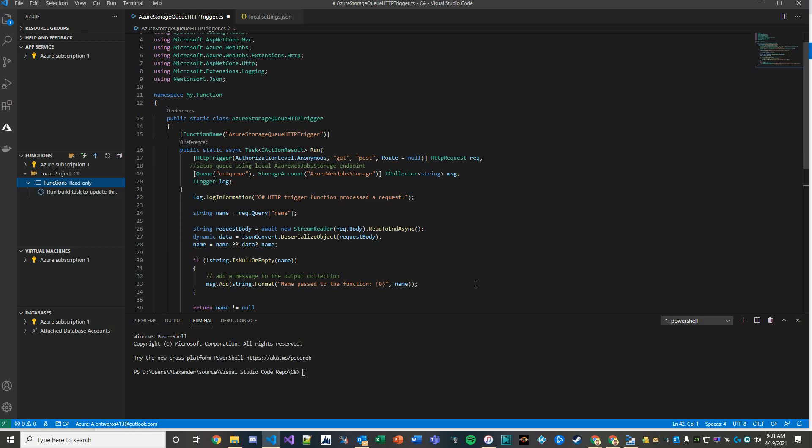Thank you for watching Power App Solutions in Minutes. In this video we're going to take an Azure function that we deployed to Azure in our second lesson on Azure functions. Now in this third lesson we're going to connect to Azure storage or web job storage.